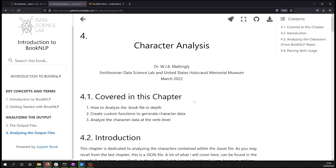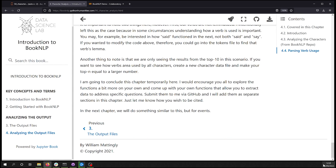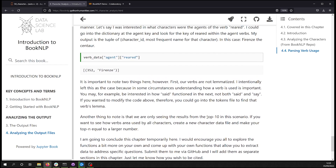I thought a lot about how to structure this video and I think the best way is not with live coding, but by going through the textbook step by step. Remember, I can't easily update YouTube videos — I have to make brand new ones — so if you want the most up-to-date version of this lesson, go back to the textbook, which I'll be updating over the next year or two.